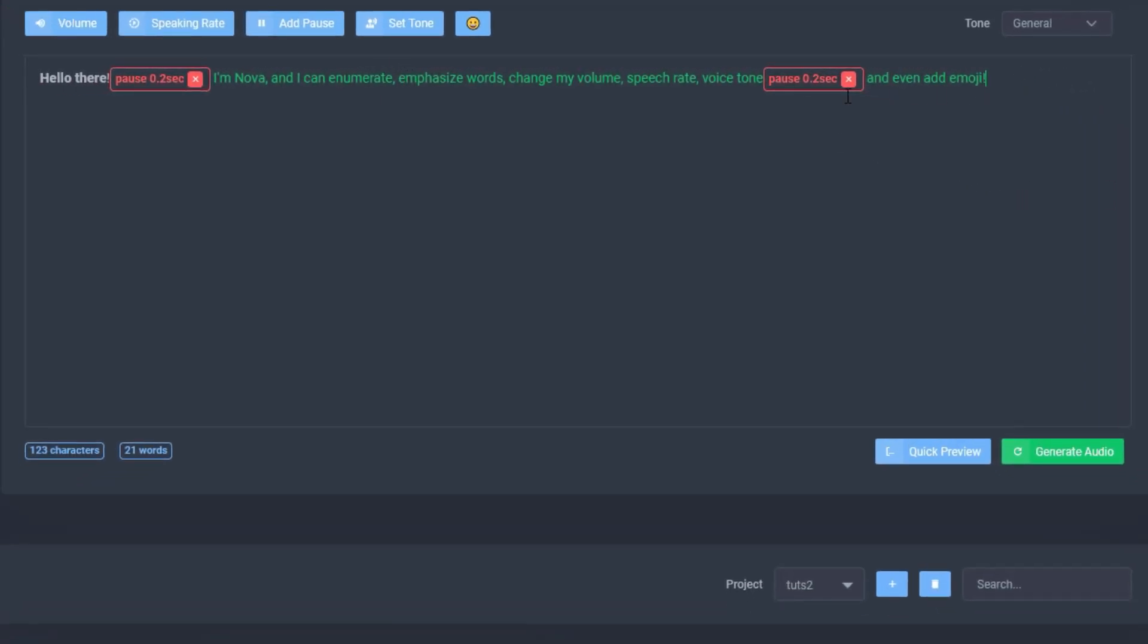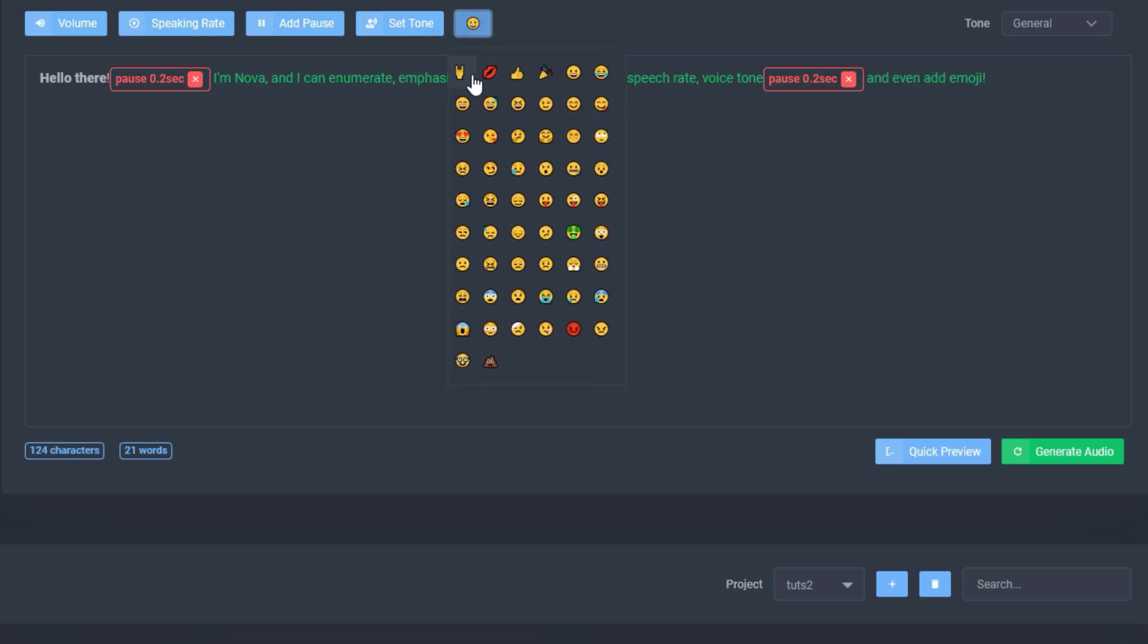But what we're also going to do is we're going to add the emoji feature. Now this feature is currently only present with Nova, which is why I wanted to use Nova. She's currently the most customizable voice that we have, specifically because she is the only one that has this feature, this emoji feature.